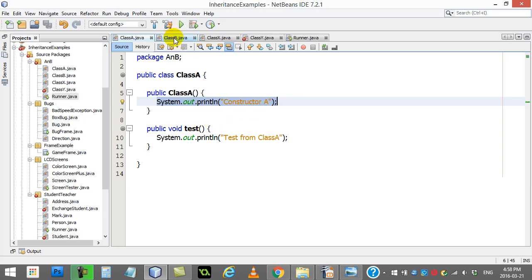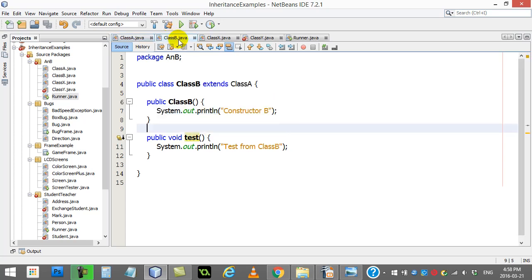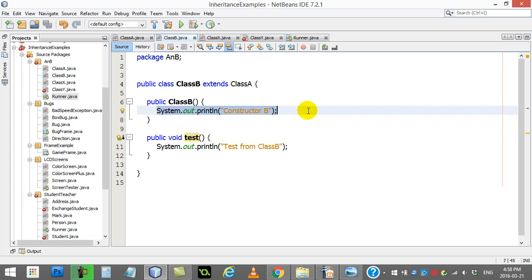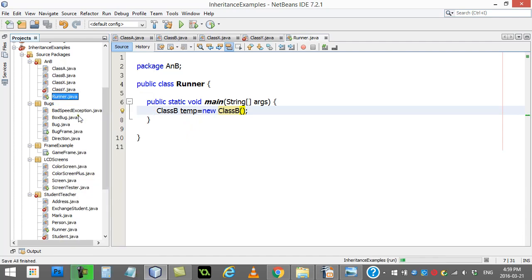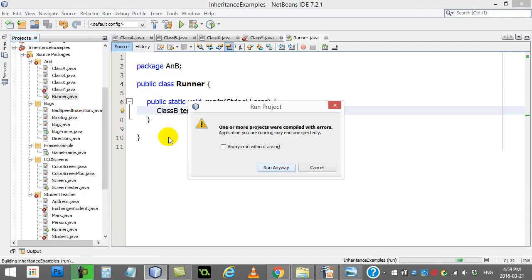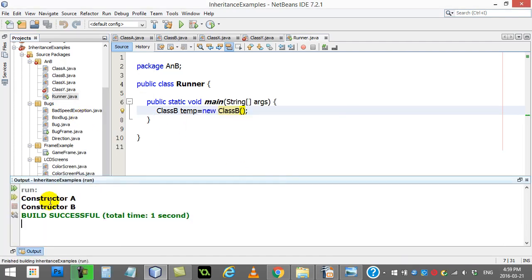Now let's do the same thing with class B. Of course you might think you already know what it's going to do. Let's change this to make a class B, and now I give this one a run. Surprise - you probably get a little more output than you expected there.